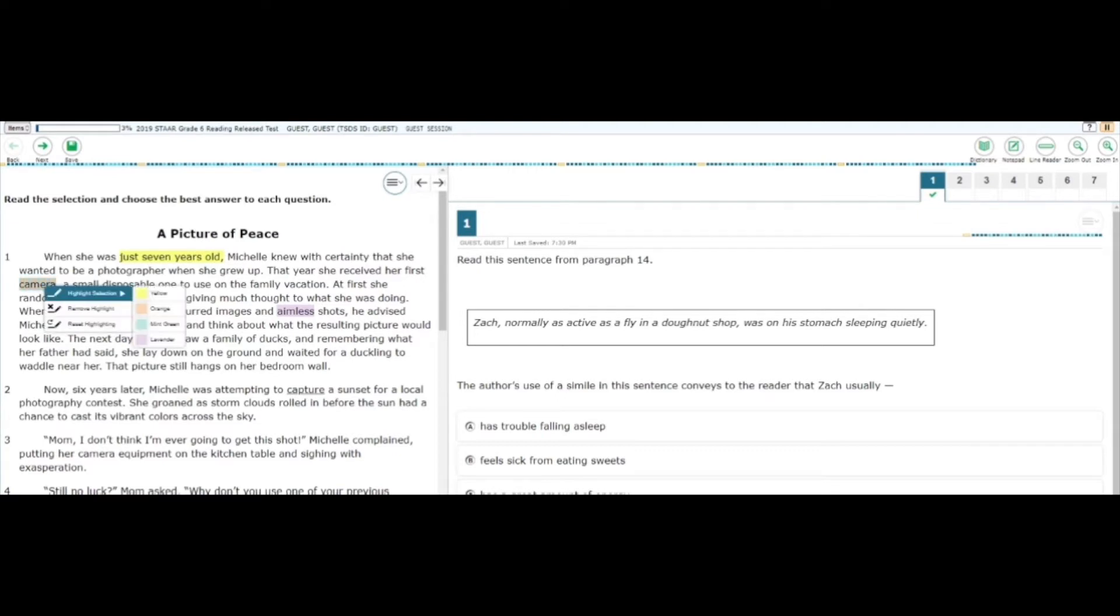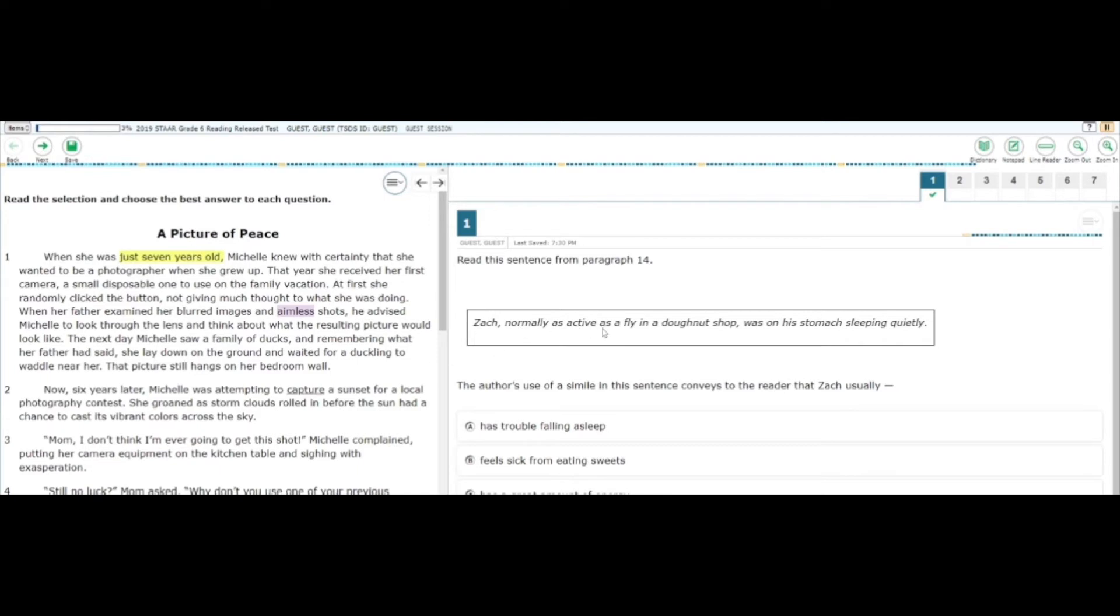To remove a highlight on a text, highlight the text with your mouse, right click, and select the option Remove Highlight.